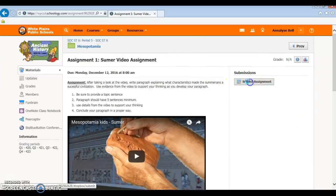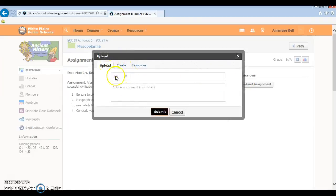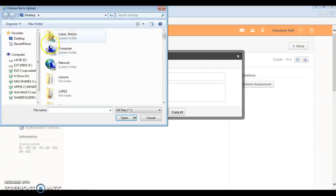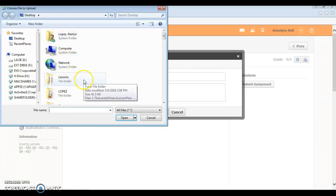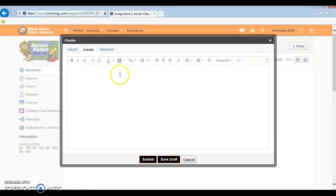You click that and then you're going to see upload. You only use upload when you want to upload a file, like if you wrote it on Word you can upload it here. But create is where you type your answer.